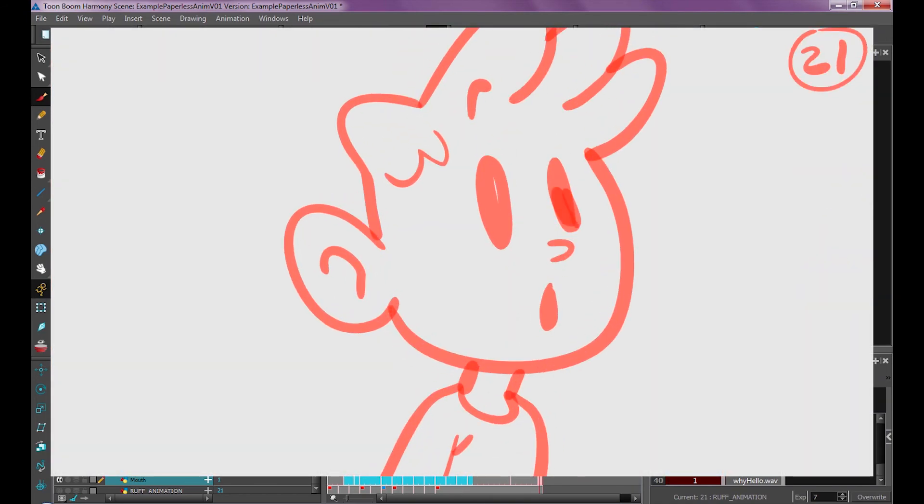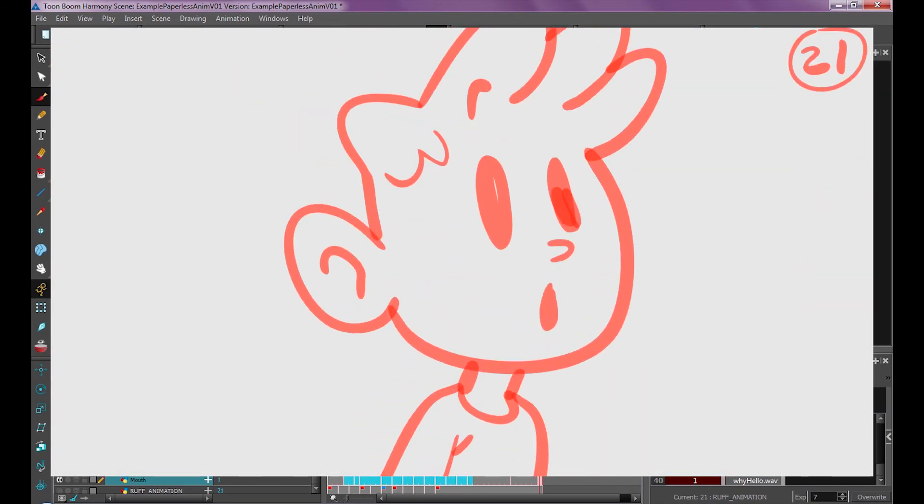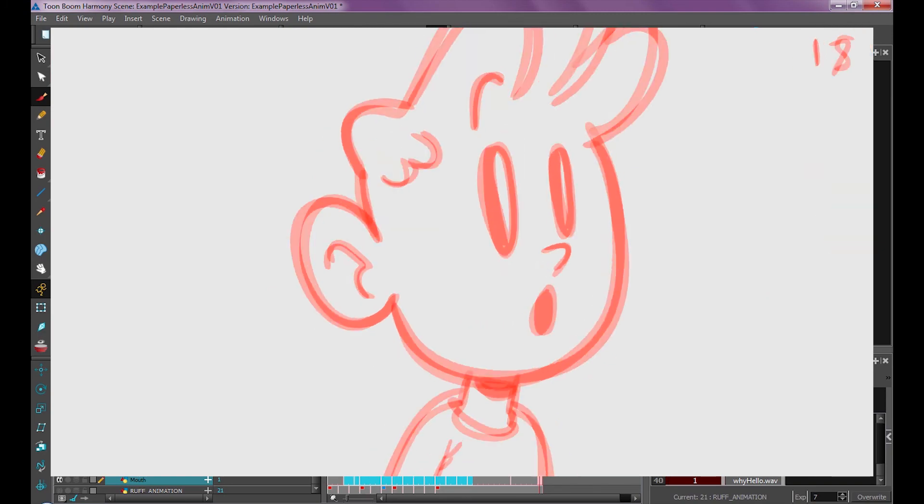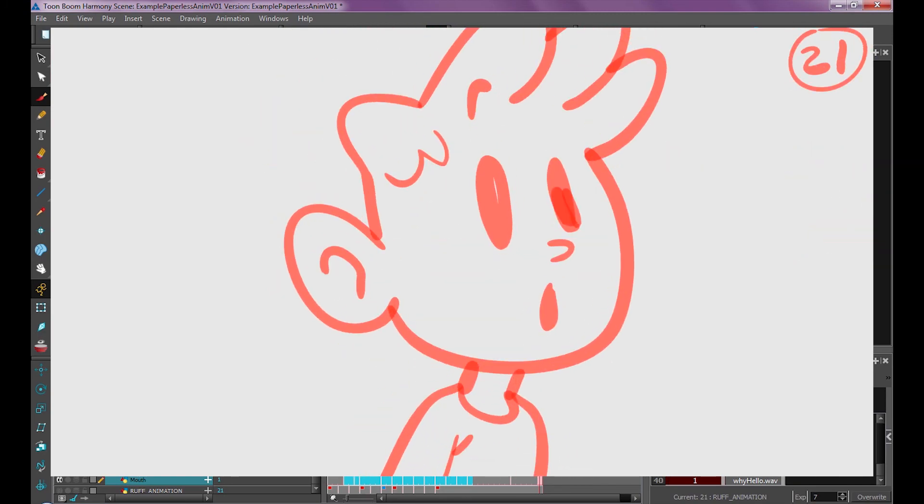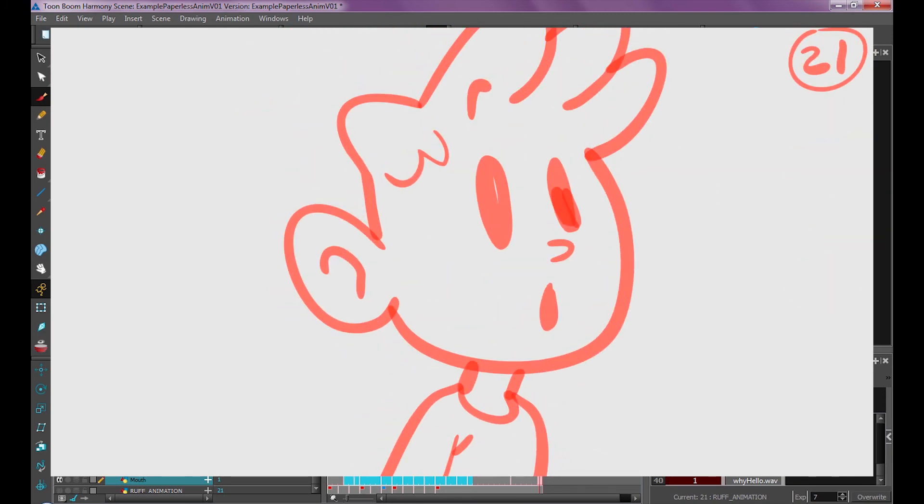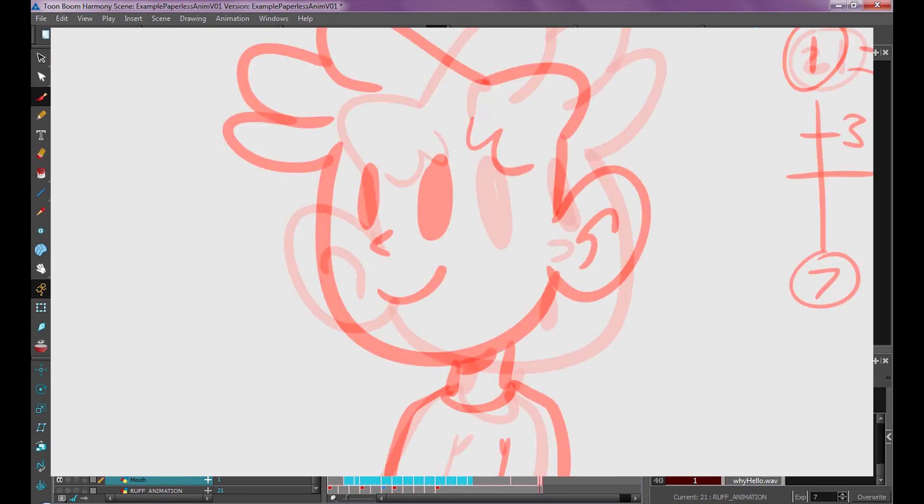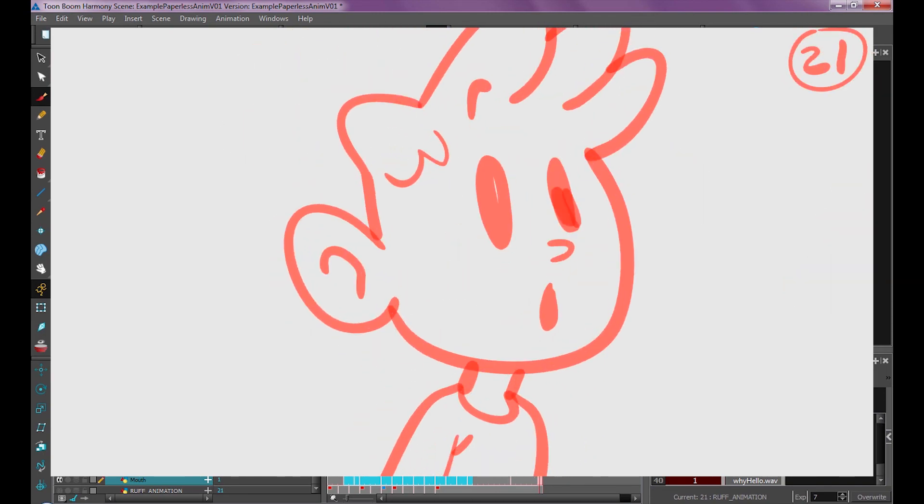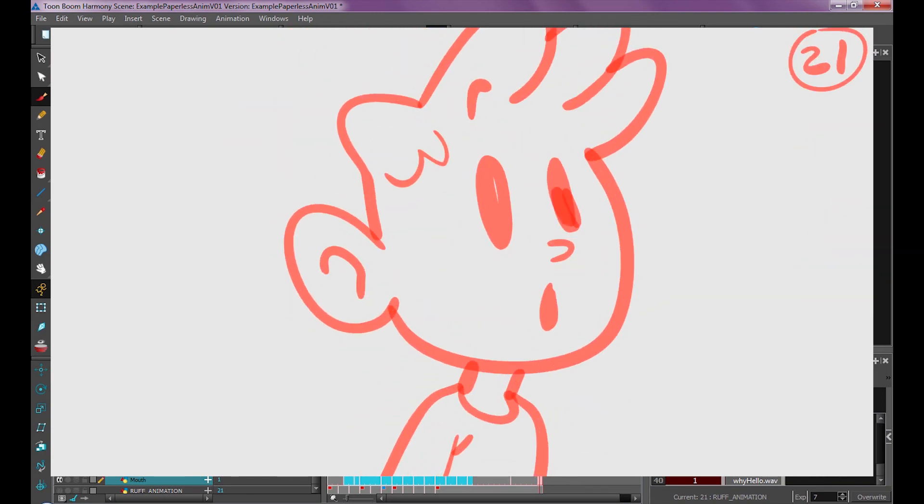So that should be enough to get you started with your first animation. I'm going to continue with a more advanced animation using Storyboard Pro and chronicle my process as I go through it. Best of luck to you and I hope you have fun!